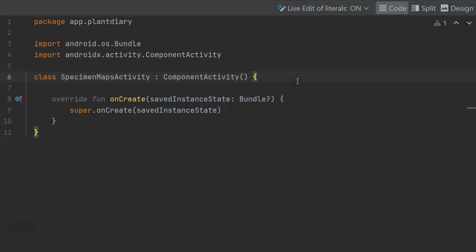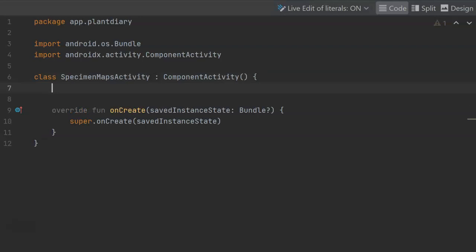Now remember in Jetpack Compose, an activity is really there to accept data and draw a user interface, but it does not hold data. The data or the state is held by the view model. In good news, because we're using a view model and we're using coin, we can share the view model that we've already created for our previous activity.